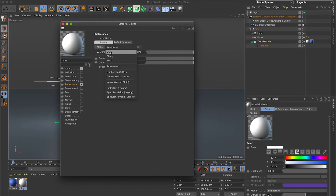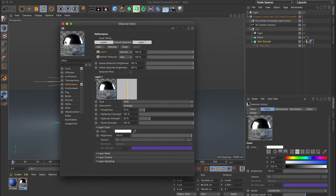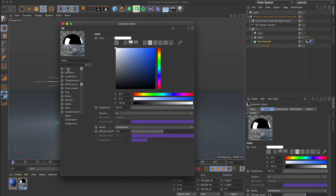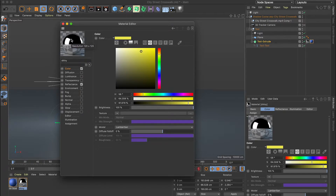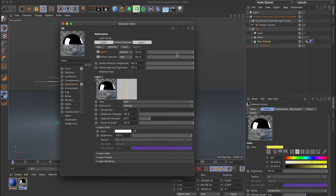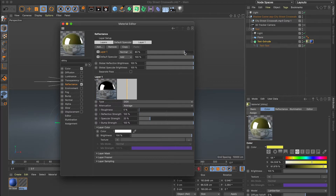I'll leave the other properties alone and jump right over to Reflectance. I'll choose Add to add a GGX, which is going to be super shiny. It's kind of bumpy — you can see it's got a fuzz to it — because the roughness is at 10%. I'll bring that down. If I want a little bit of color, I can go to the color section and add something like yellow. Back in Reflectance, Layer 1 is my super shininess, but the default specular lets me add some yellow back by bringing down Layer 1. I'll also bring down the reflection strength a little so it's not too strong.